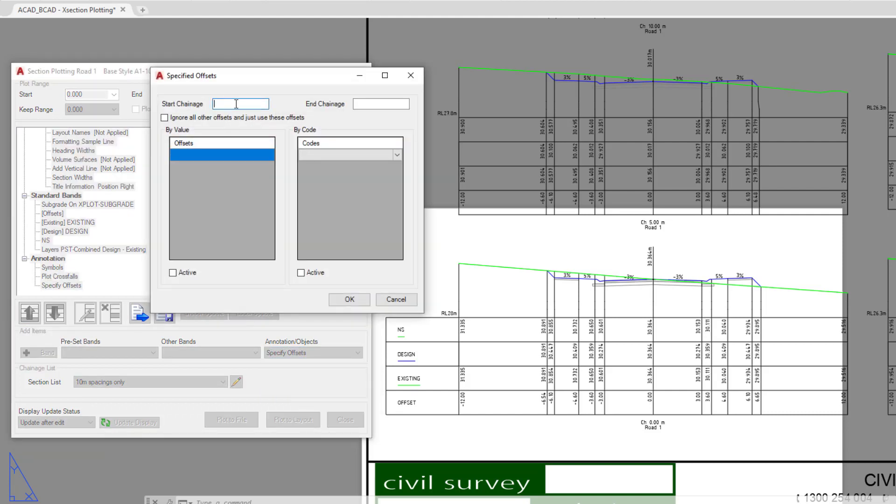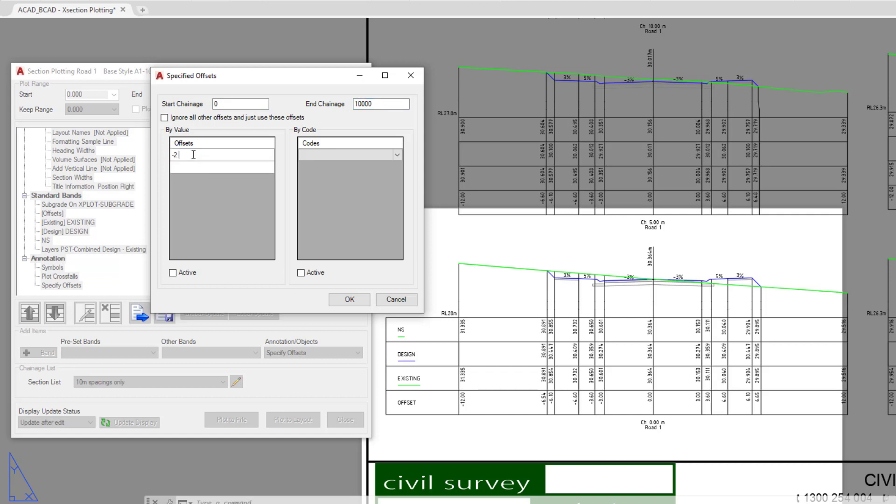Again, we can choose a change range. So if this particular offset only occurs within a certain range, we can do that. Now we're simply going to pick from 0 to 1000. In the offsets value here, we're going to double click and type in minus 2.5. We're going to say it's active and then click OK.